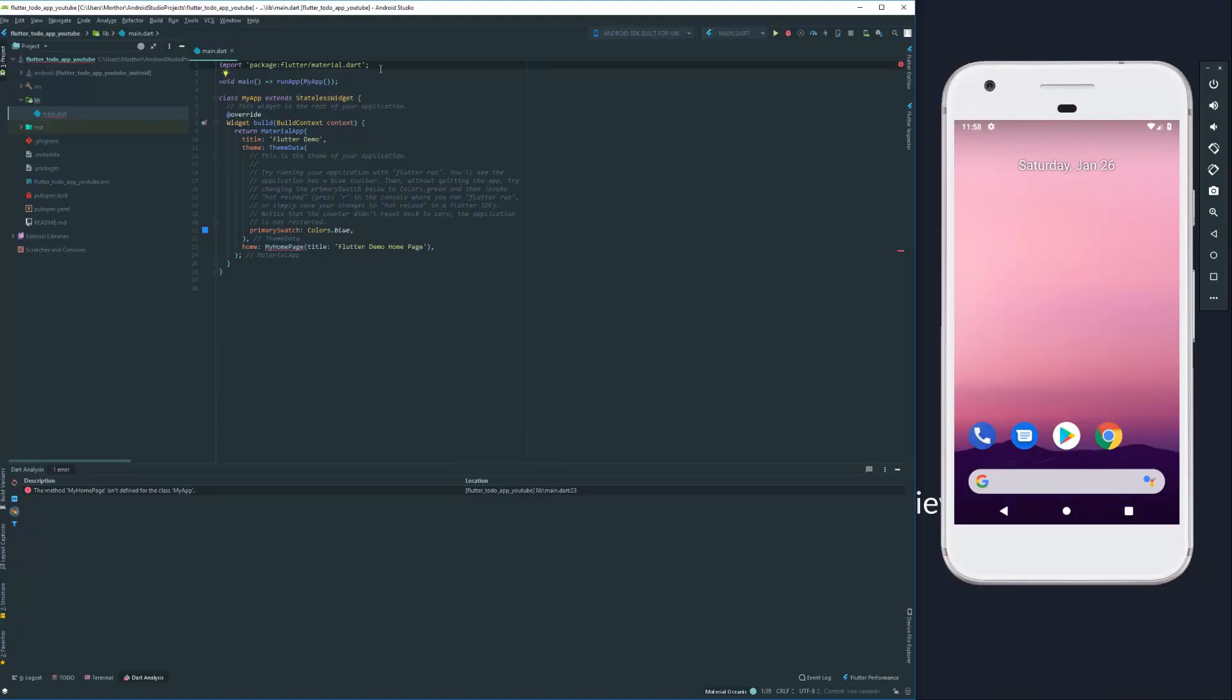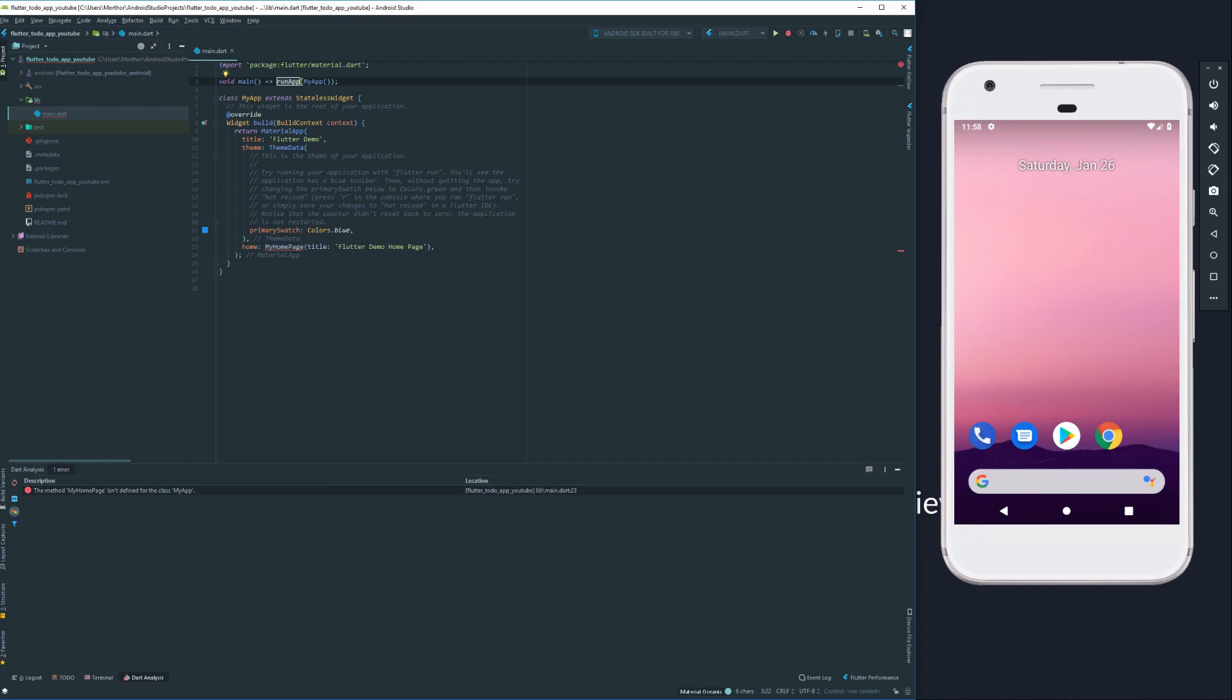So we have the material import, which we need for any Flutter app. And we have the main call of the Dart script, which has run app, which essentially is the first and essential call to run a Flutter app. So we have our main class here, which is a stateless widget.